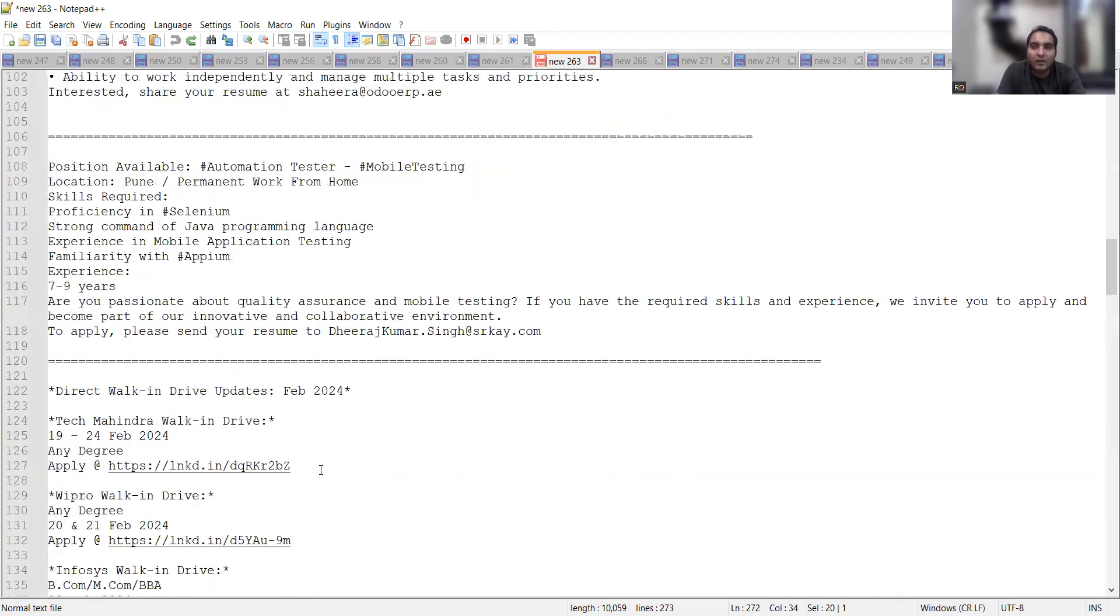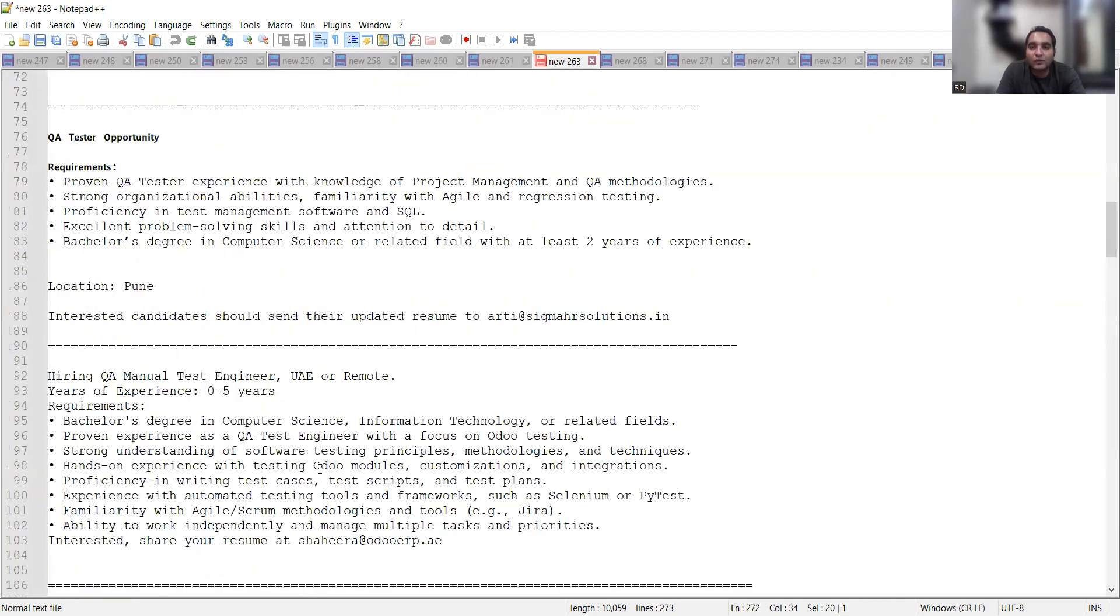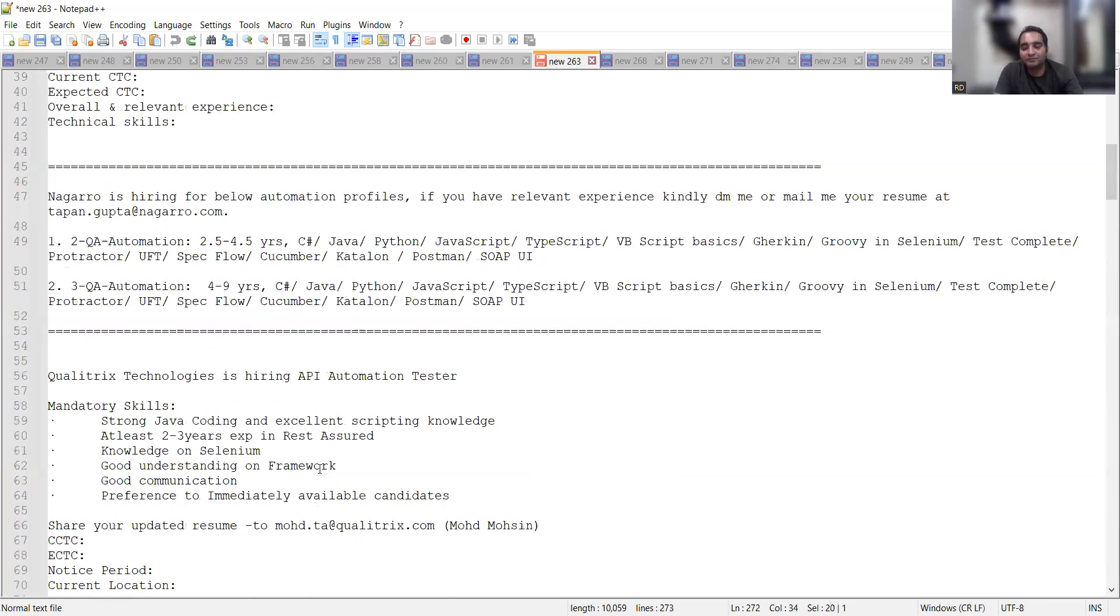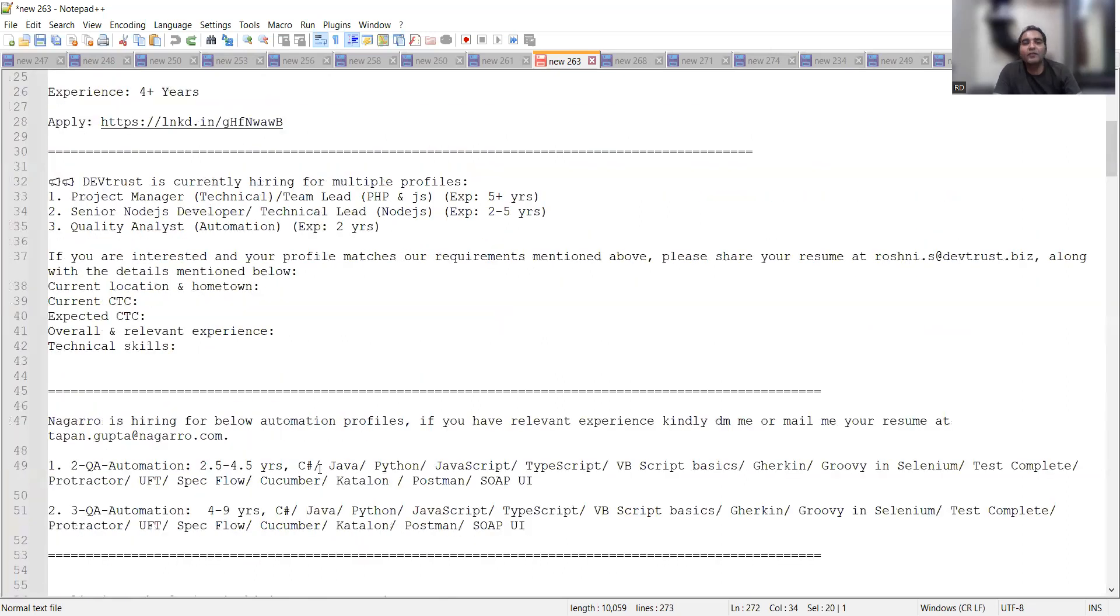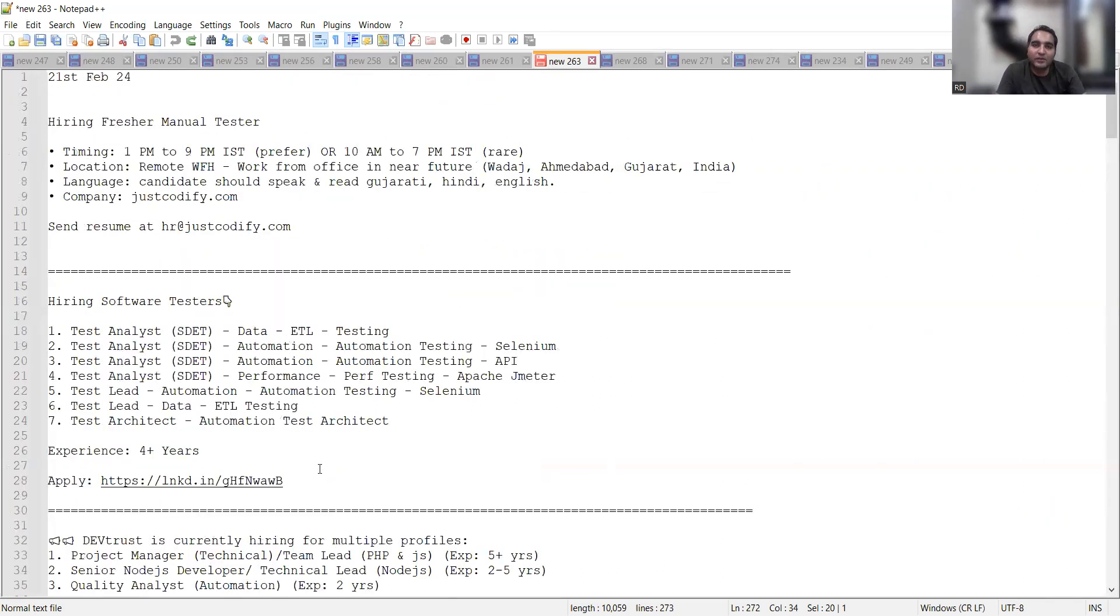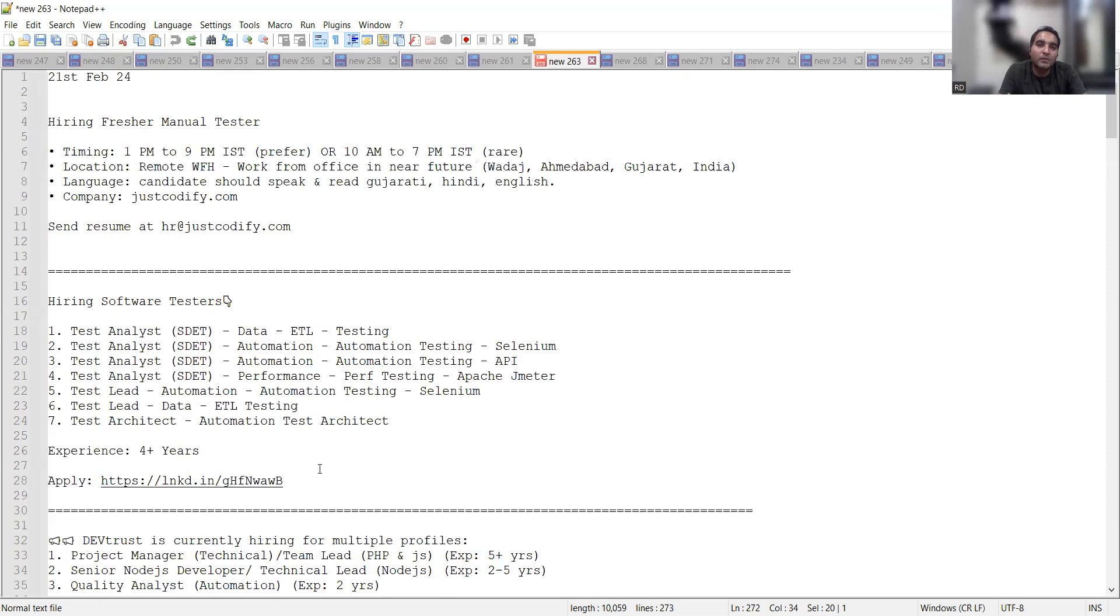We gave you job opportunities for freshers as well as experienced, work from home job opportunities, IT jobs, hybrid jobs, remote job opportunities, work from anywhere, and work from office job opportunities. We would be coming up with such kind of videos.